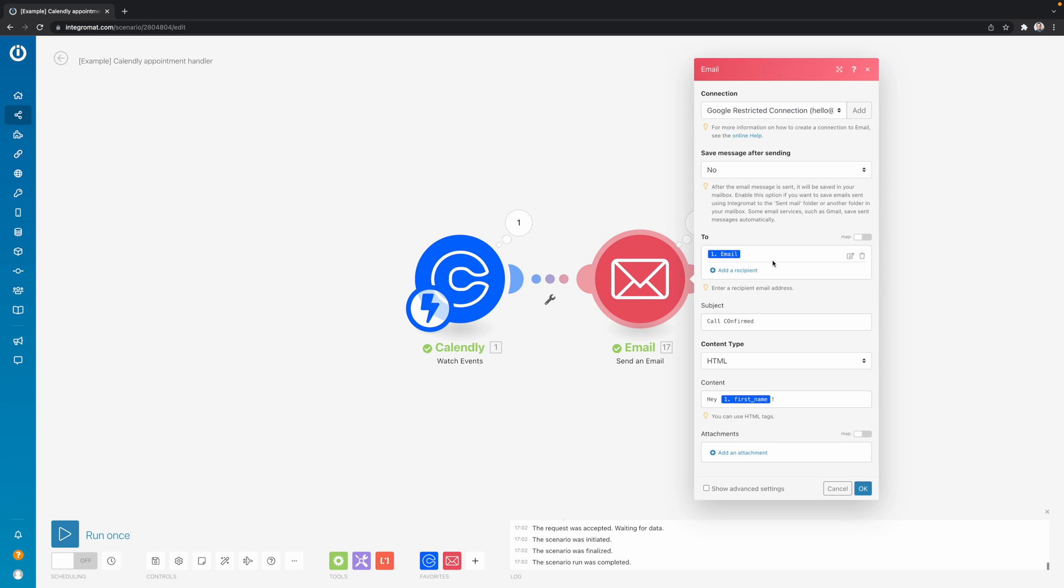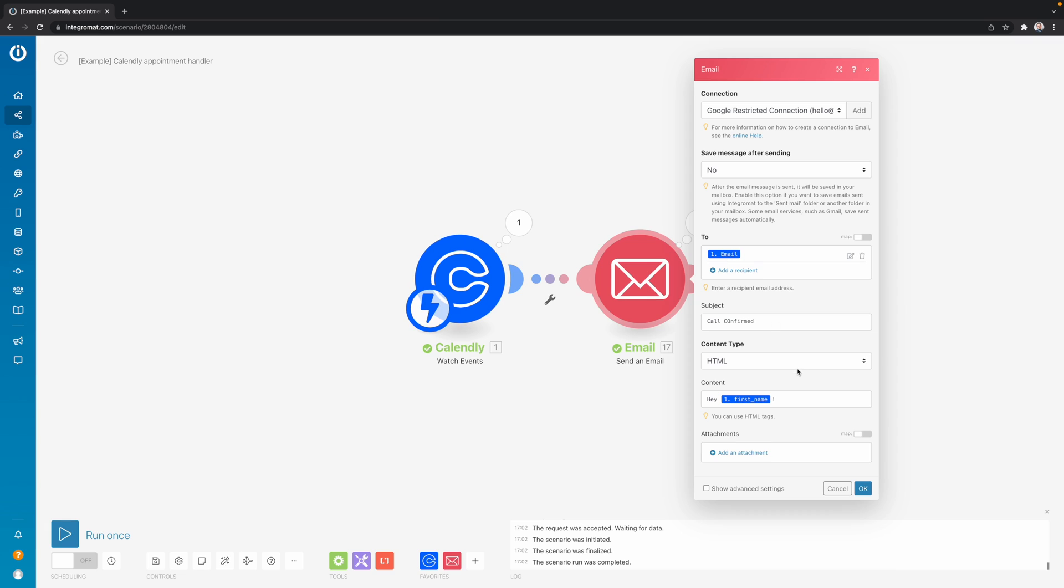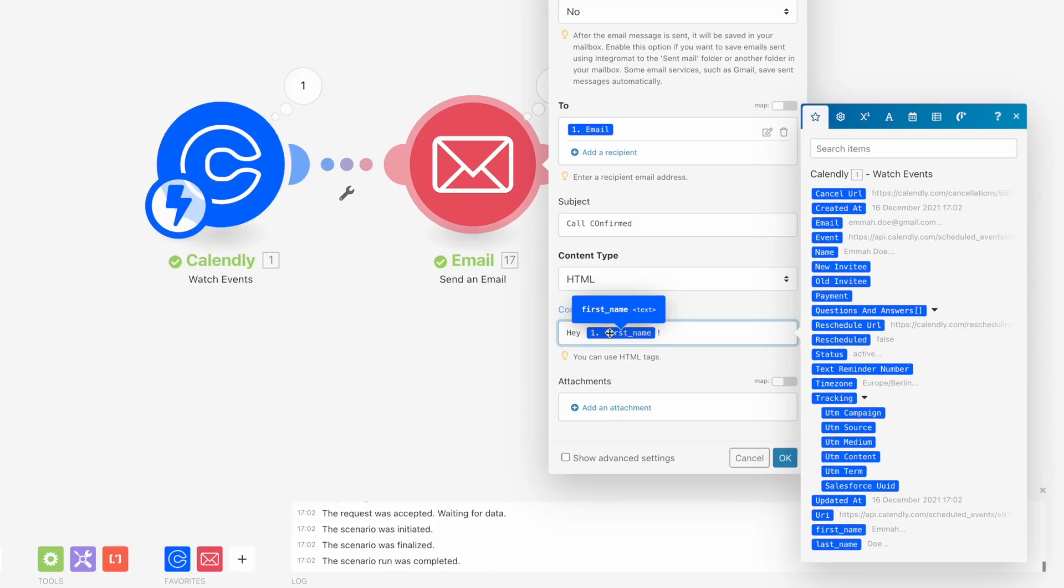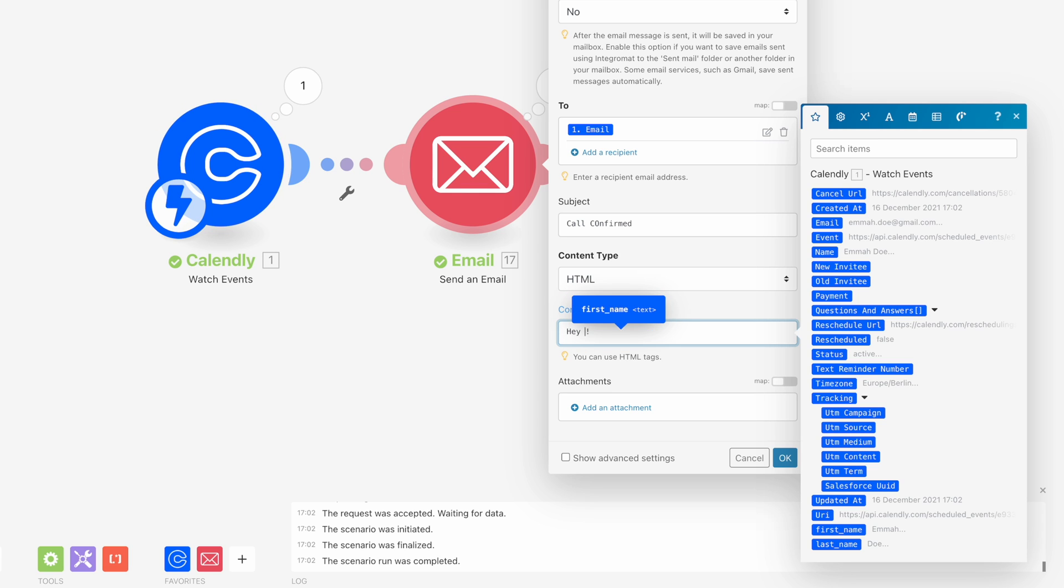Now then what you can also do is you can also manipulate the data inside those variables a bit. So for example, let's say we have over here the first name. But sometimes people write their name in capitals or completely lowercase. And I don't think that looks so nice in an email. So what I want to do is I want to capitalize the first letter of that first name and everything else lowercase.